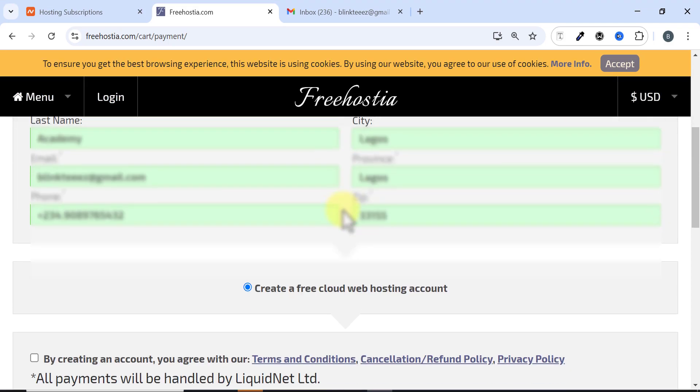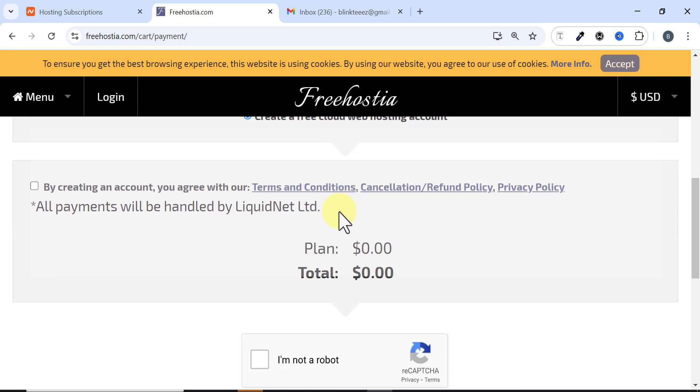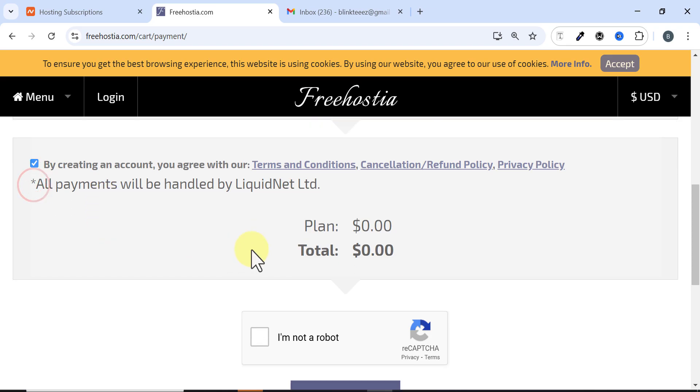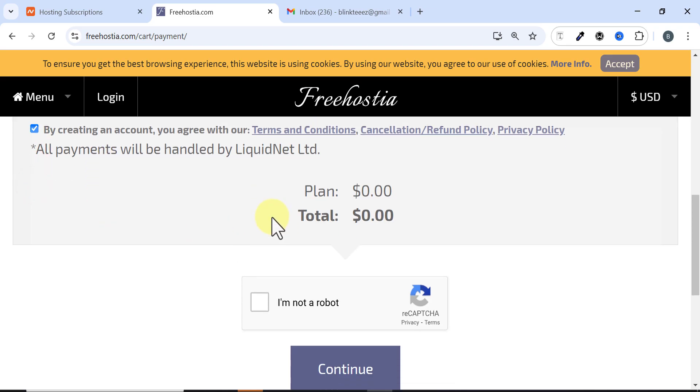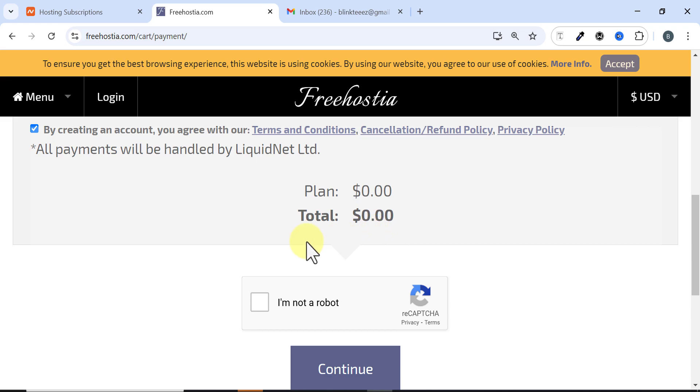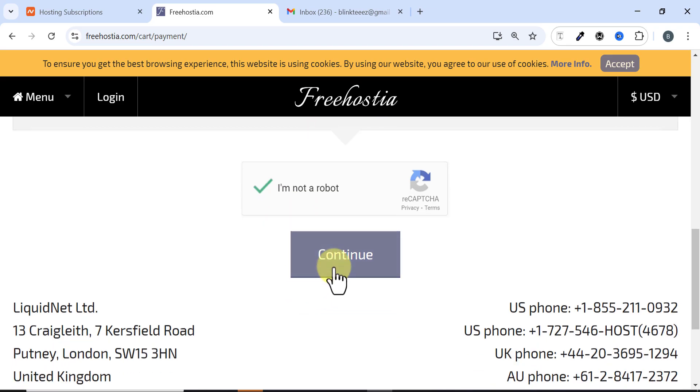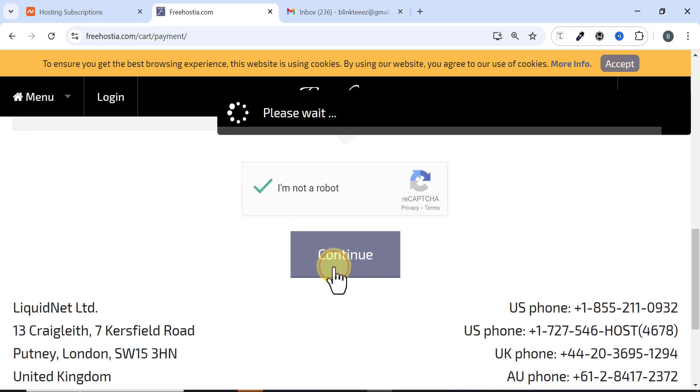When I scroll down, I need to come here and accept the terms and conditions. You can still see that the plan is zero dollars and the total is still zero dollars. I need to accept that I'm not a robot, so I click here and this is checked. Then I scroll down and click on Continue.